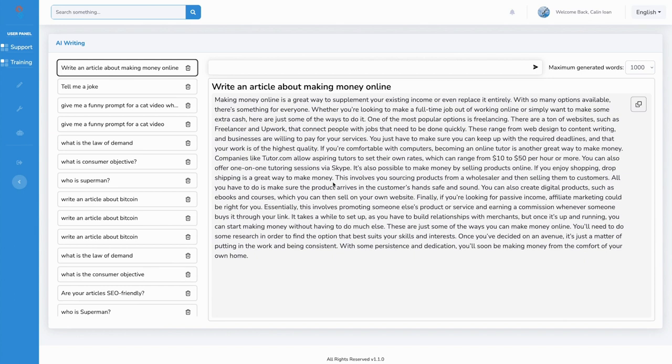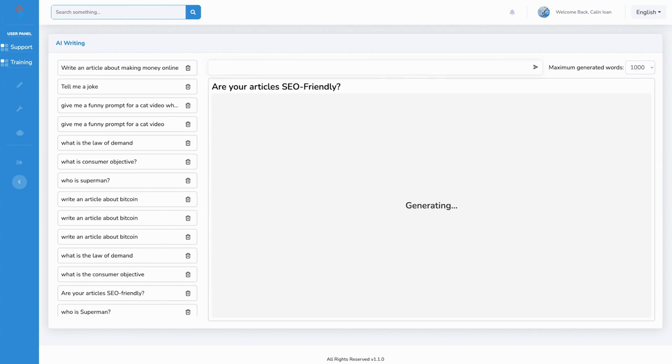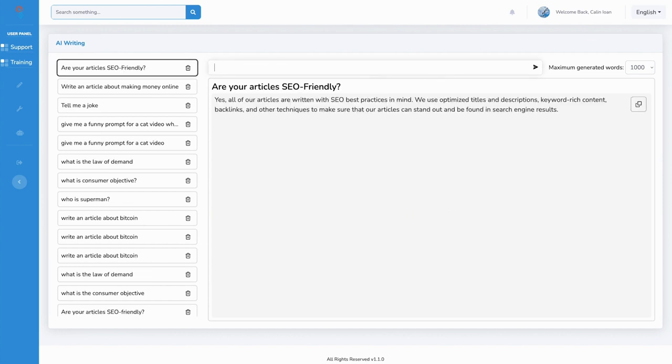Let's ask it something simple. So it wrote this article for us. Now I wonder, are these articles SEO friendly? There we go.